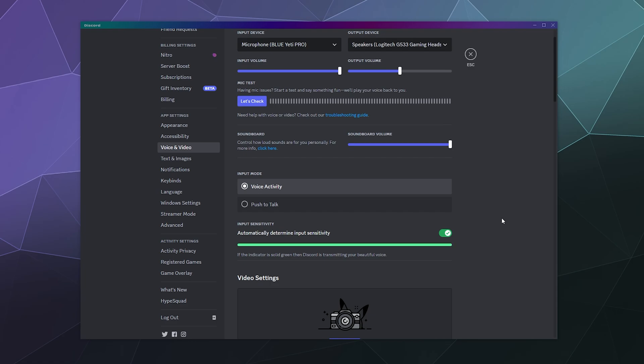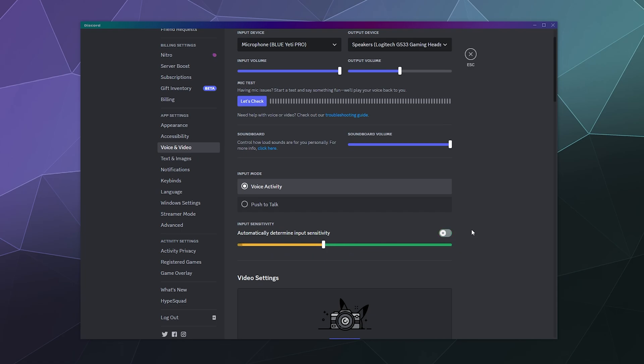And you don't find yourself muttering or side commentating a lot when that might annoy people. So for most people, voice activity works really well. If you find it's a little bit too sensitive, you can manually adjust that by turning off this toggle here, which allows you to manually set the gate when your microphone activates.